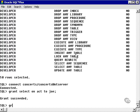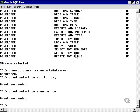We're also going to grant Select on the Show table to Joe. And we're going to grant Select on the Venue table to Joe.